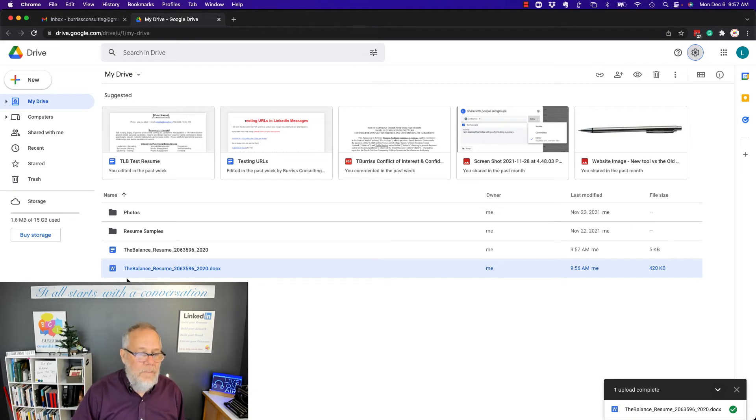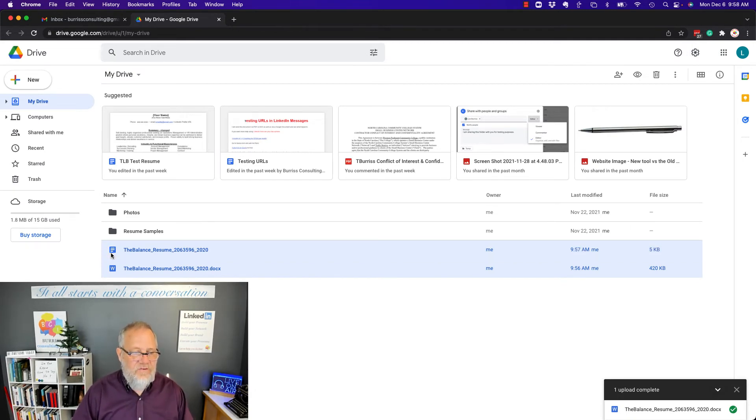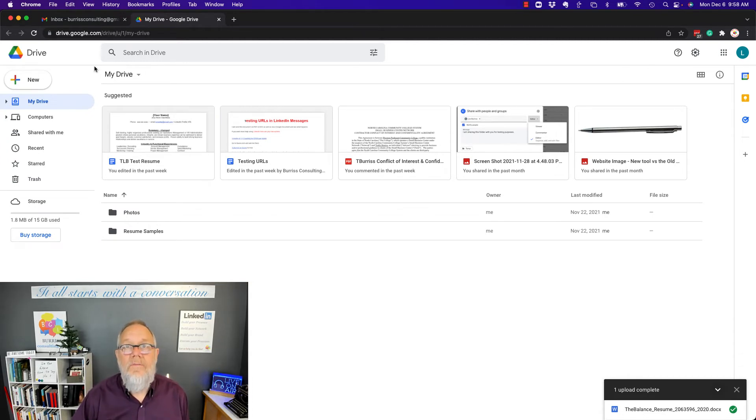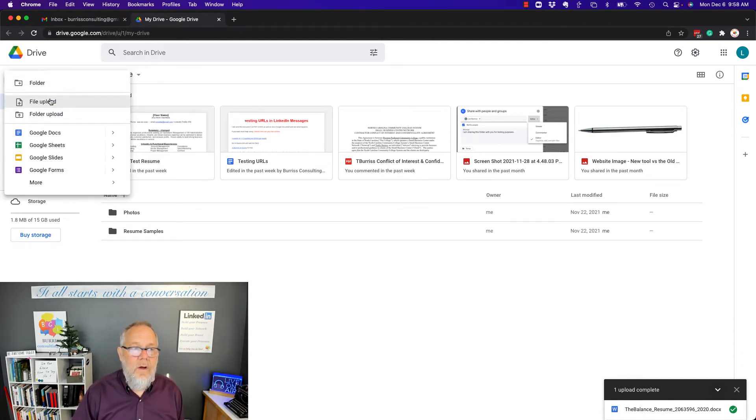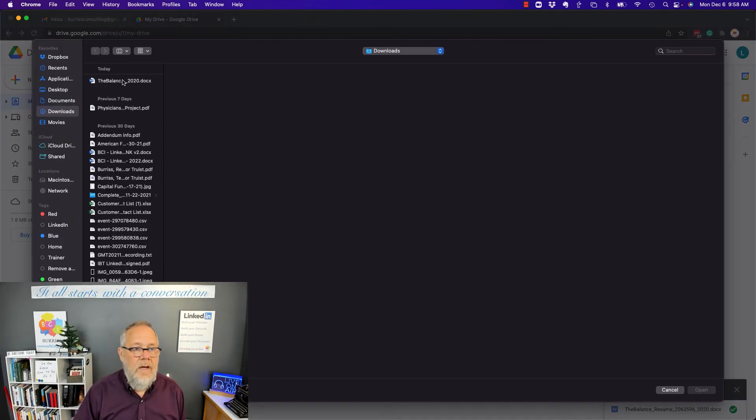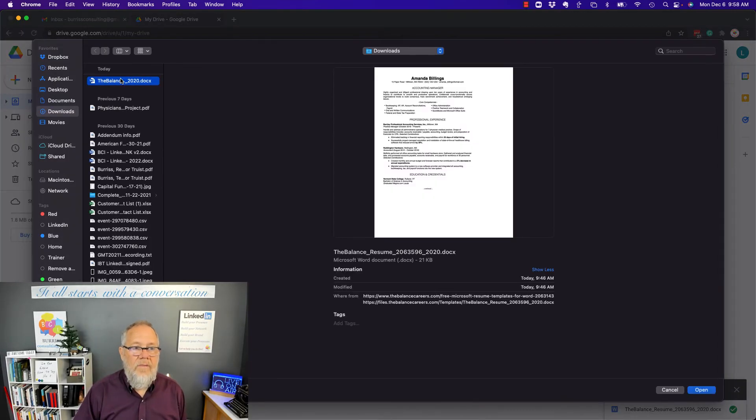Now, I'm going to get rid of these two samples just to clear them out. And I'm going to go upload that Word document again. Watch what happens. New, File Upload, double-click on that.